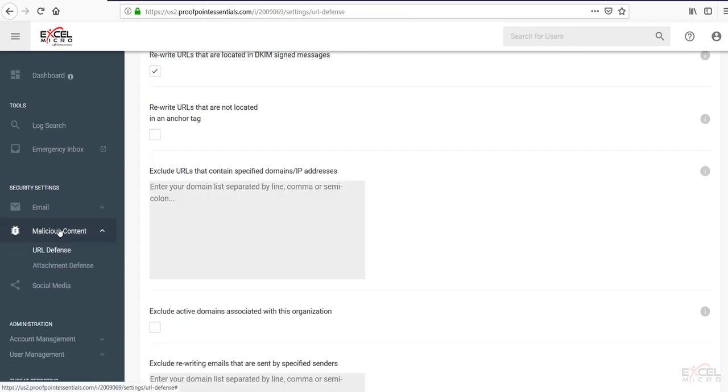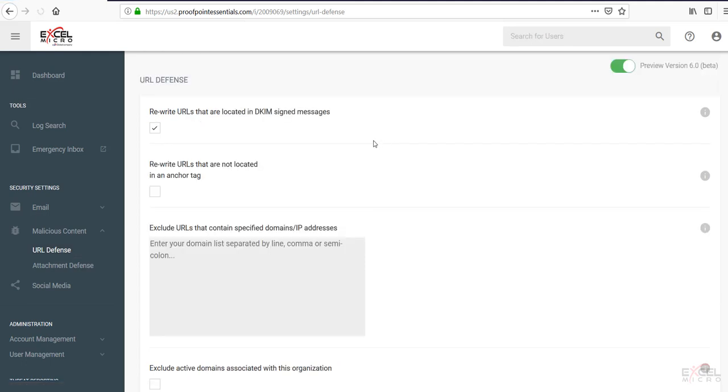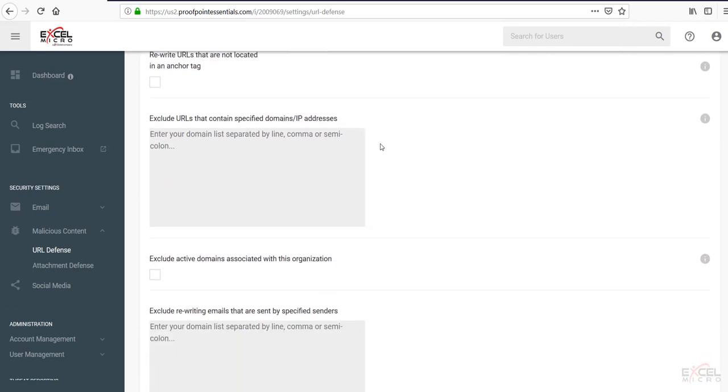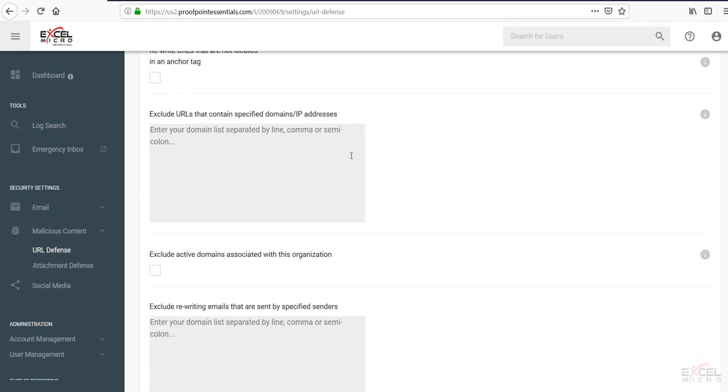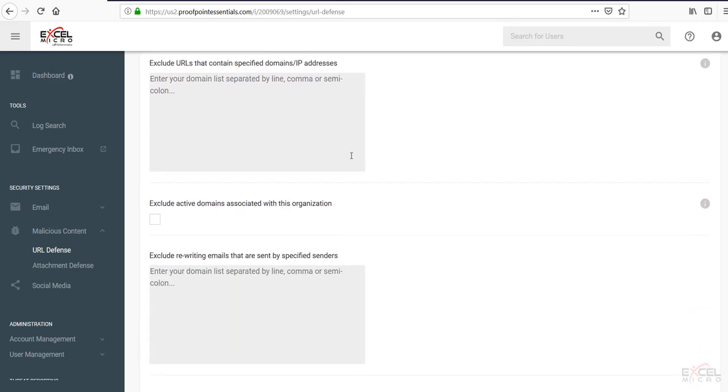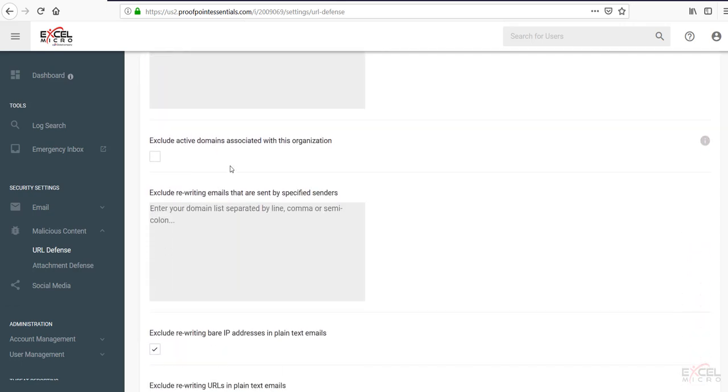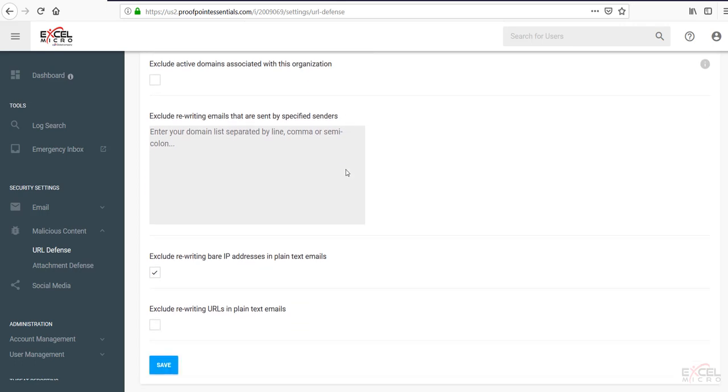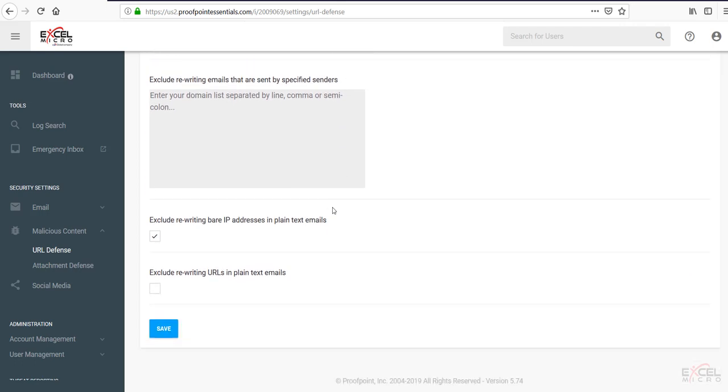Moving up to the malicious content tab. This is where you're going to be able to adjust your URL defense settings. Such as the ability to rewrite those URLs. You can exclude certain URLs. You can exclude certain active domains from the URL defense protection. You can exclude rewriting the bare IP addresses. And you can exclude rewriting URLs in plain text emails as well.